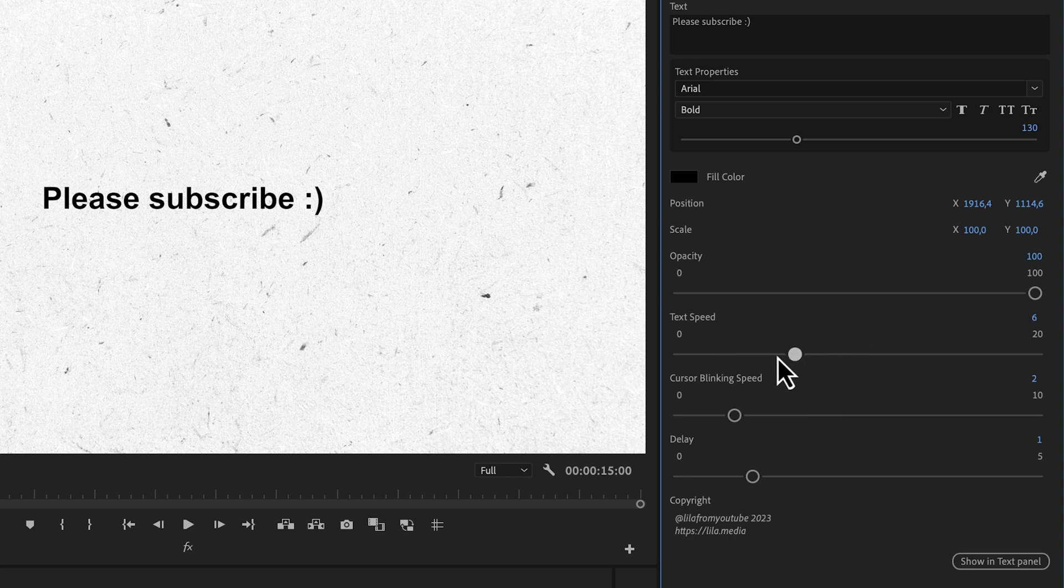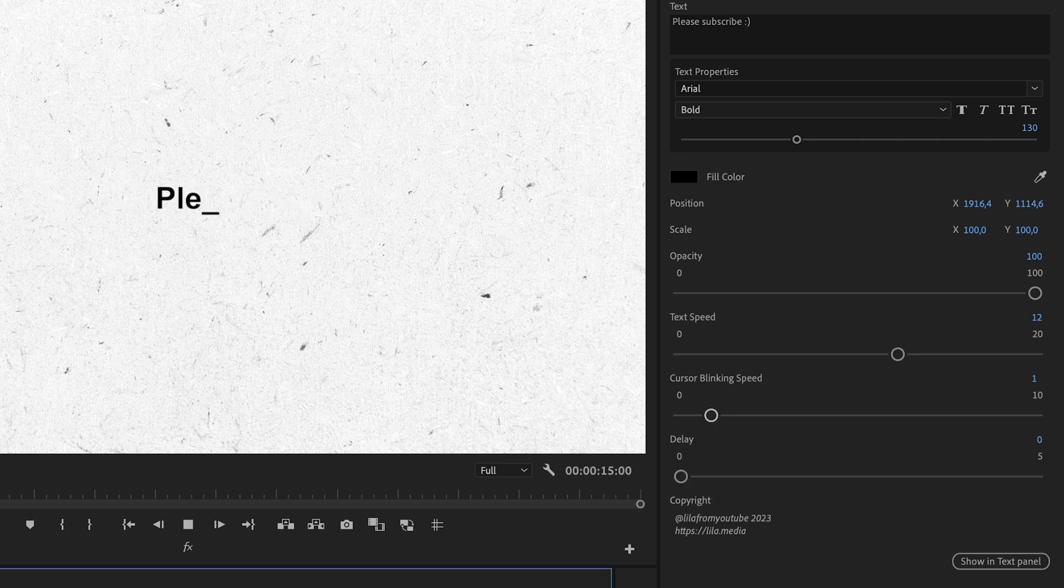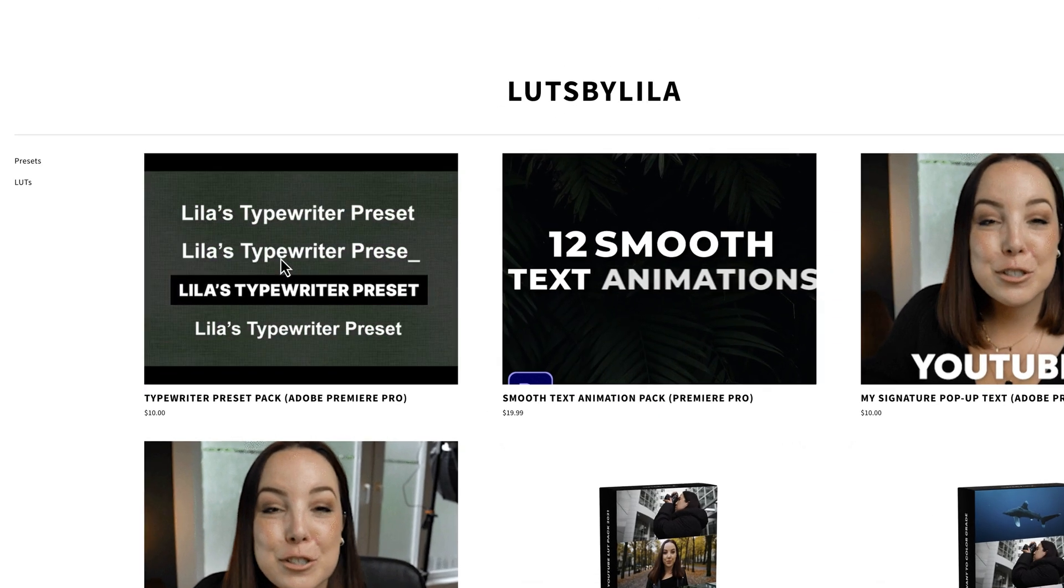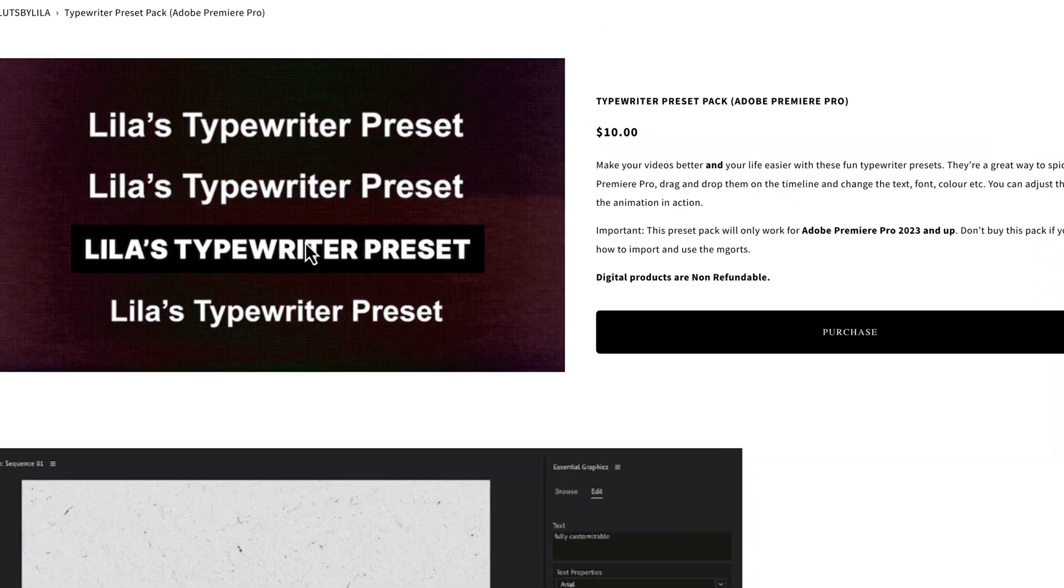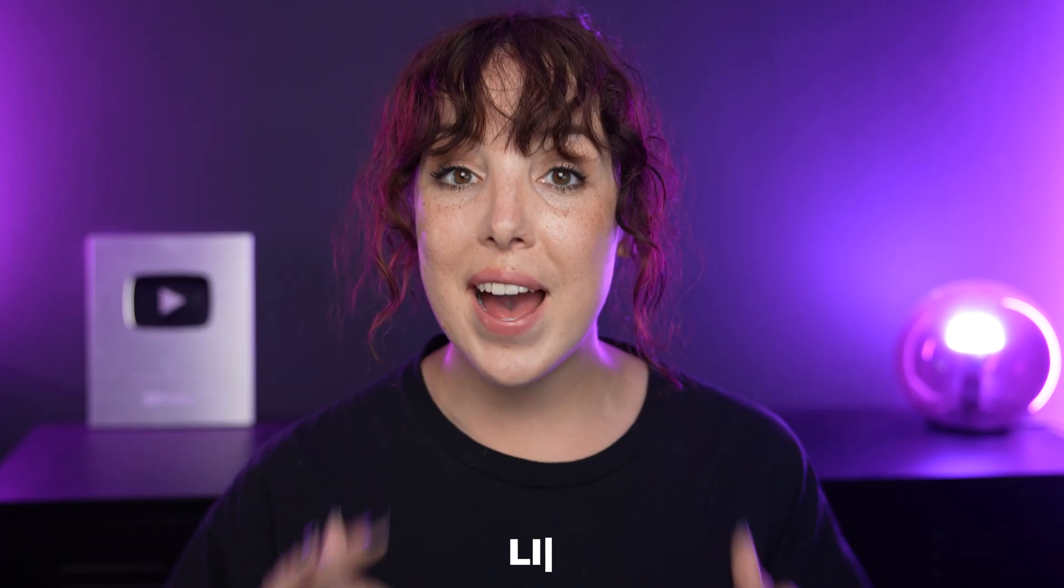Here you can change the typing speed and how fast or slow you want the cursor to blink. There's also a delay slider, which means how long you want to wait for your text to appear. So if you want your text to be typed out immediately, just set it to zero. If you want to use these animations, I'll put a link in the description so you can get your hands on a pack.